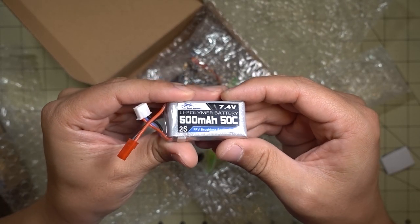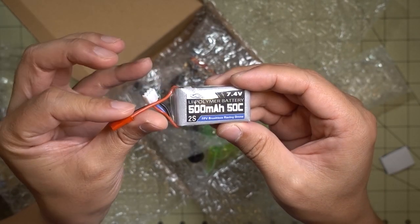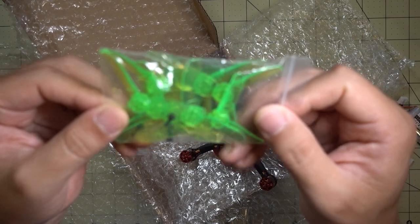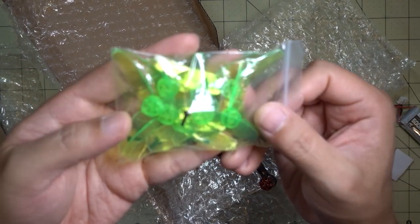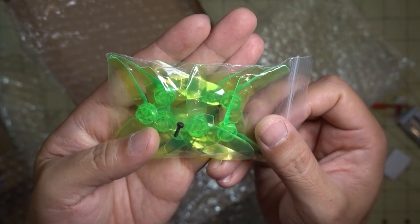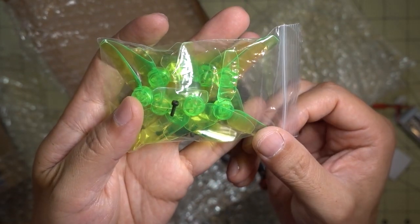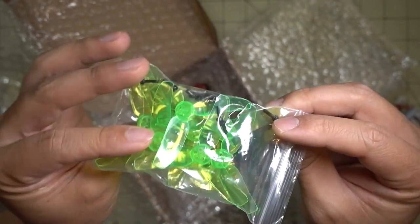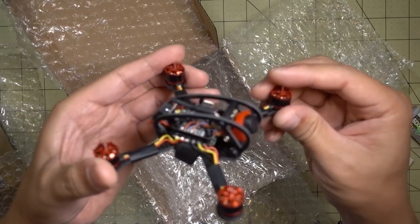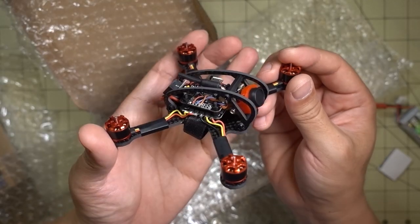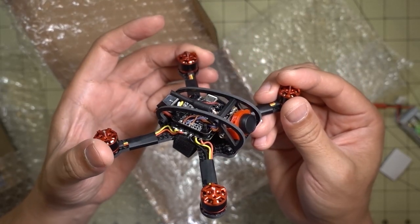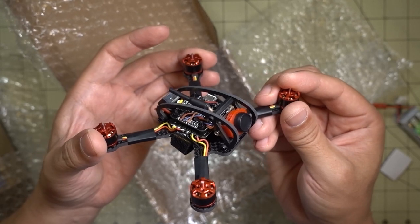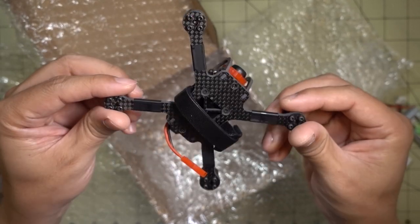There is the Leader 120. Looks like this comes with the same battery, 500 milliamp hour, 2S, 50C, JST connector. It looks like we get two sets of these green three bladed props. These are the 2.8 inch propellers. These are the ones that came with the King Kong Flare 130 and 110 GT, the same ones.